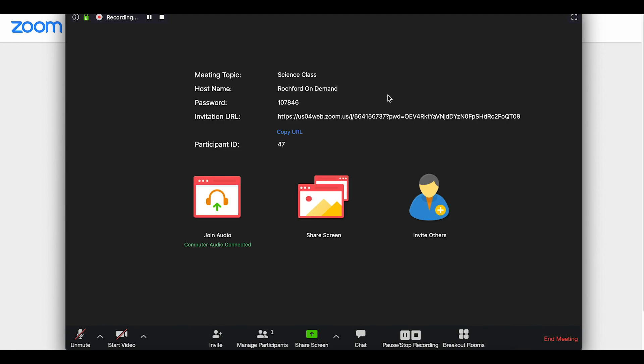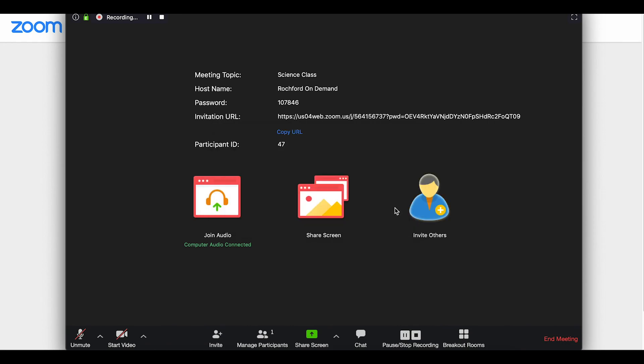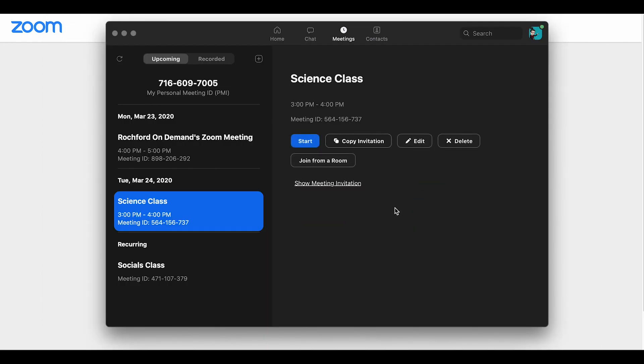Once you are finished in a Zoom session, all you need to do to end things is go to the red words that say 'end meeting' and you'll be given a few choices for how you can end the meeting. You can simply leave the meeting if there are still other people doing things and you want to leave them there, or you can end the meeting for everyone. This is the one that I use all the time, just making sure that no students are left alone unattended in a Zoom session without supervision.